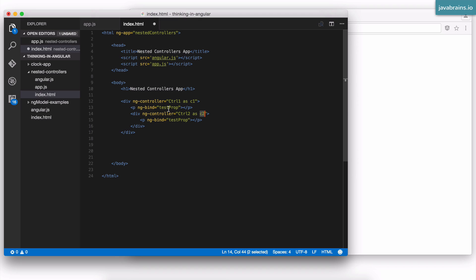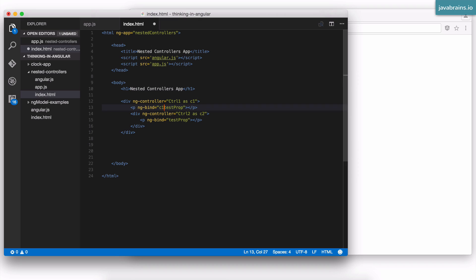So here I'm using testprop. I can't just say testprop and have Angular figure out where in the hierarchy it needs to look up. I need to be very explicit about which controller's scope I'm referring to. Here, I want to look up the controller 1 scope. So I'm going to say c1.testprop. So this way, it's very clear that I'm referring to this controller's scope.